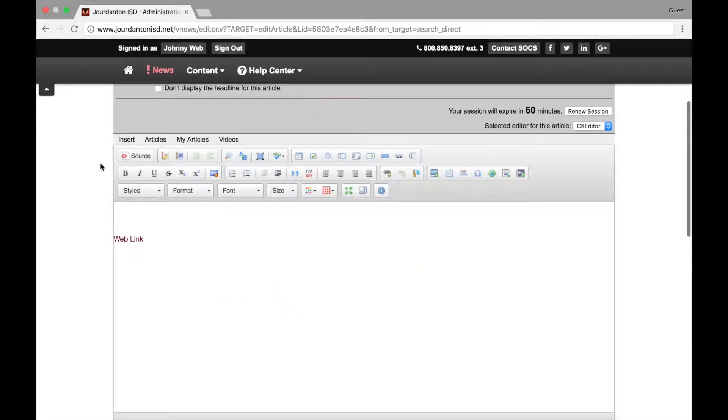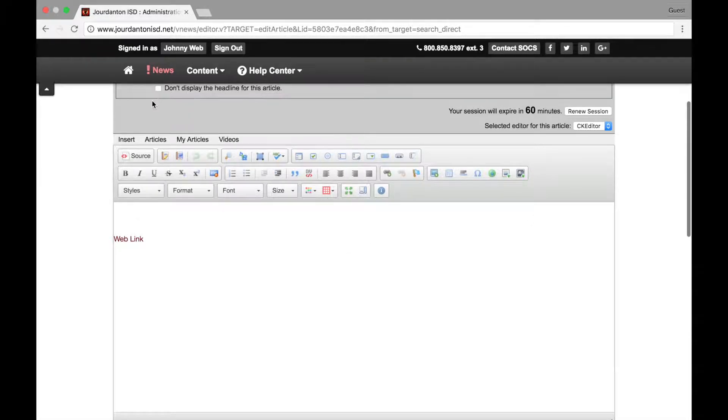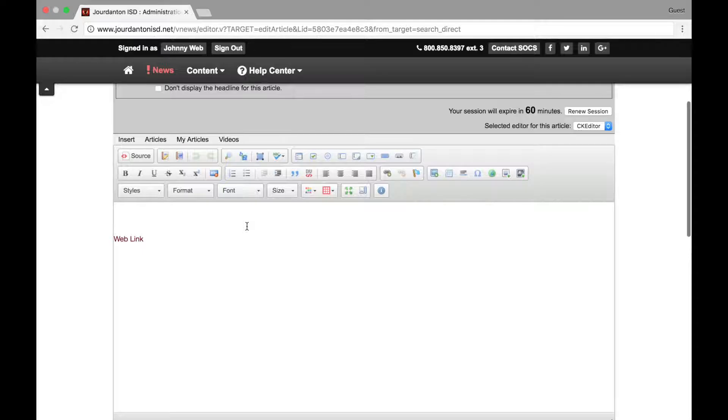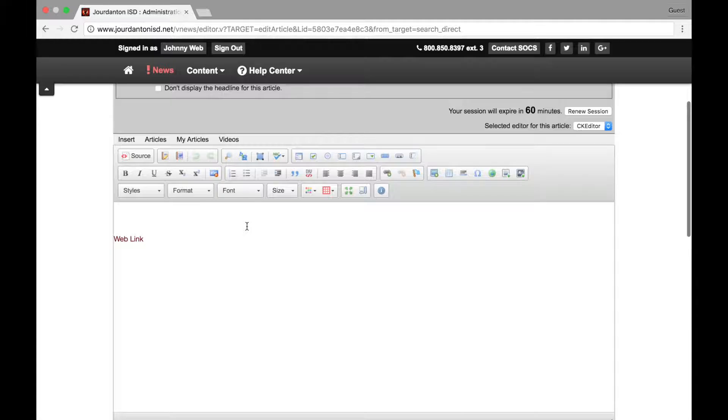This is the SOX toolbar. This is where we will find the tools we need to edit our page. Below the toolbar, you will find your article. This is the space that you can edit that will show up when people select your page.